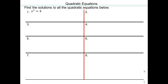x squared equals 4. To get rid of the square, you take square roots. And when you take square roots, you have to remember plus or minus. So x equals plus or minus square root of 4. Square root of 4 is 2, so x is either 2 or negative 2. Because when you square 2 you get 4, and when you square negative 2 you also get 4.